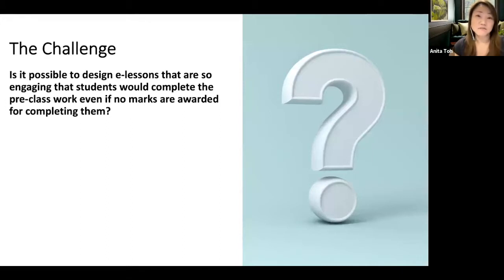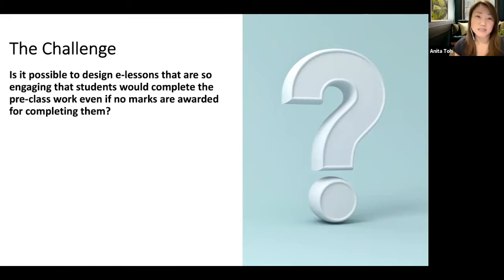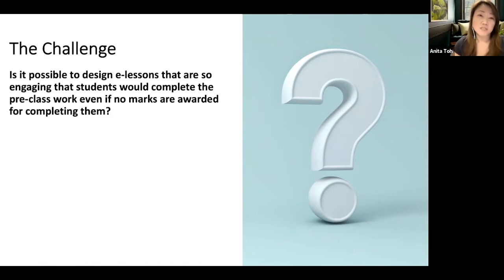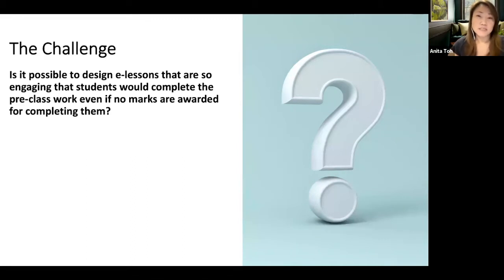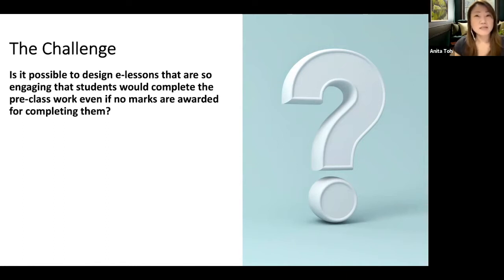The challenge I set myself was to find out whether it was possible to design e-learning lessons so engaging that students would want to complete the pre-class work even if no marks were awarded for completing them. In many courses, students read something or view a video and then complete a worksheet or pop quiz that gets assessed for participation marks.